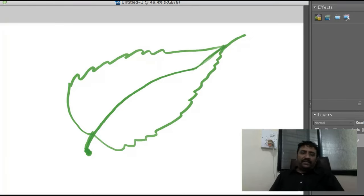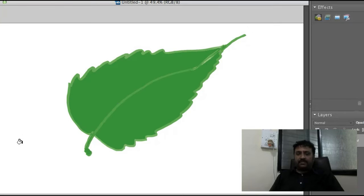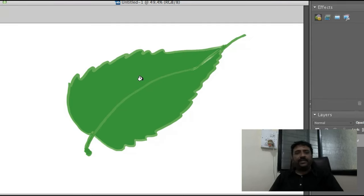When the leaf lamina is intact — not cut into pieces, it is continuous — such a leaf is called a simple leaf.